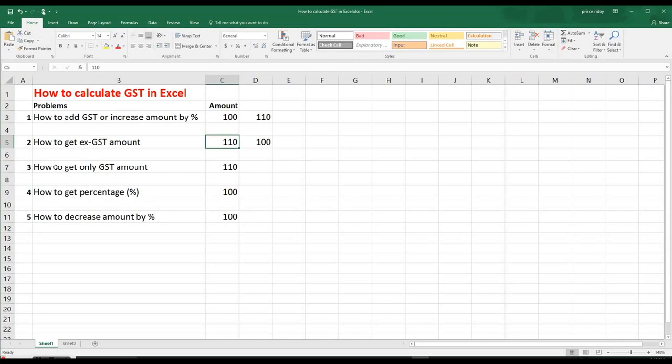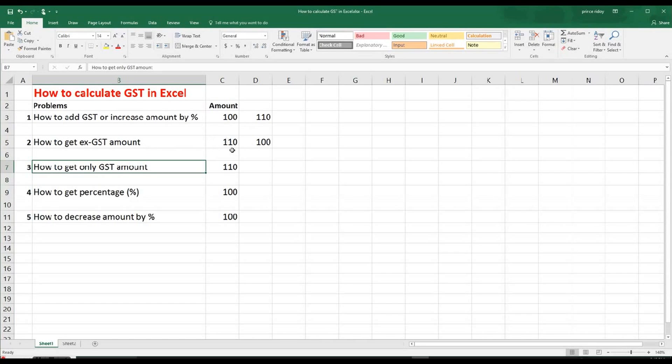So going forward, number three problem, how to get only GST amount. So at number one, we actually increased the amount, that means by adding GST. At number two, we actually wanted to get the GST free amount. So without GST, how much it is.